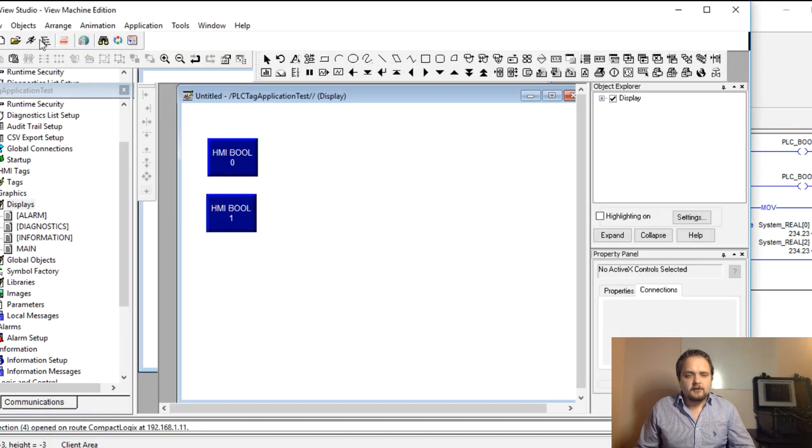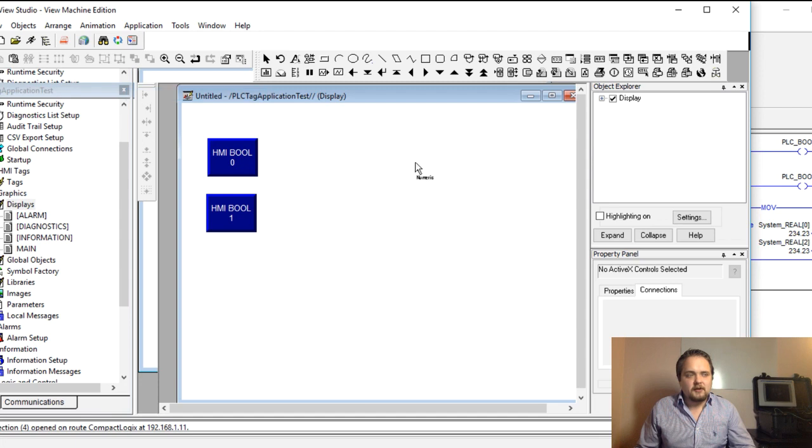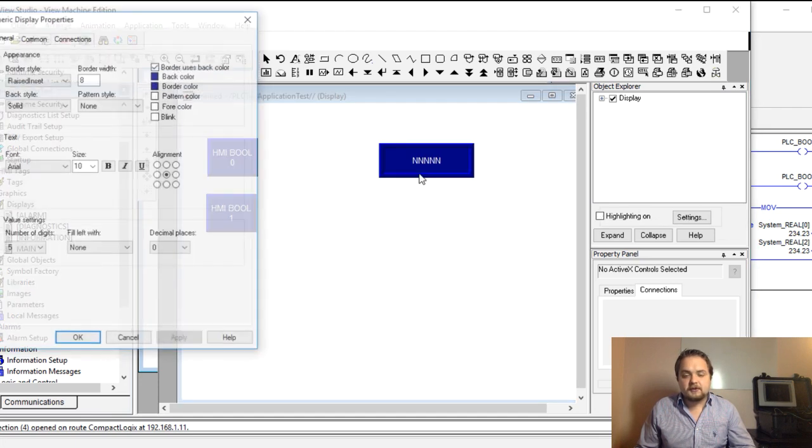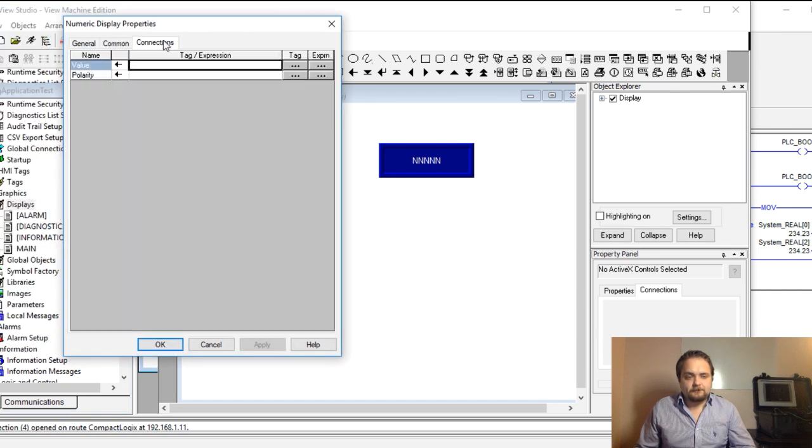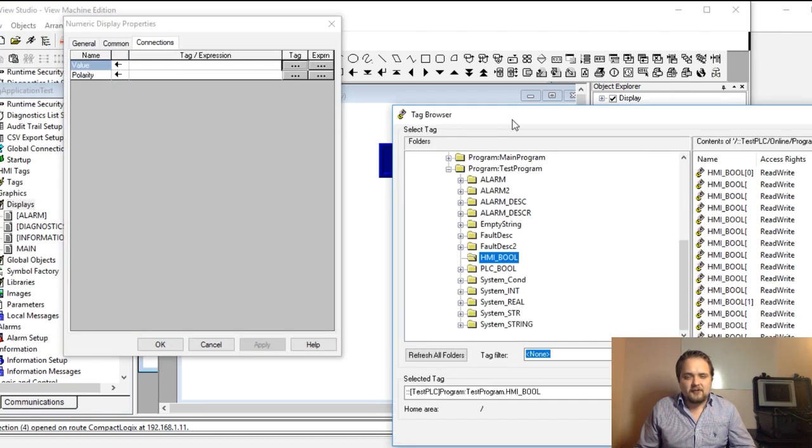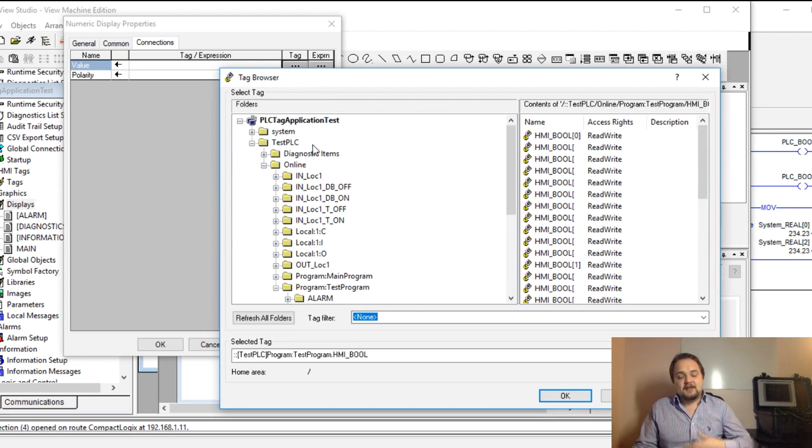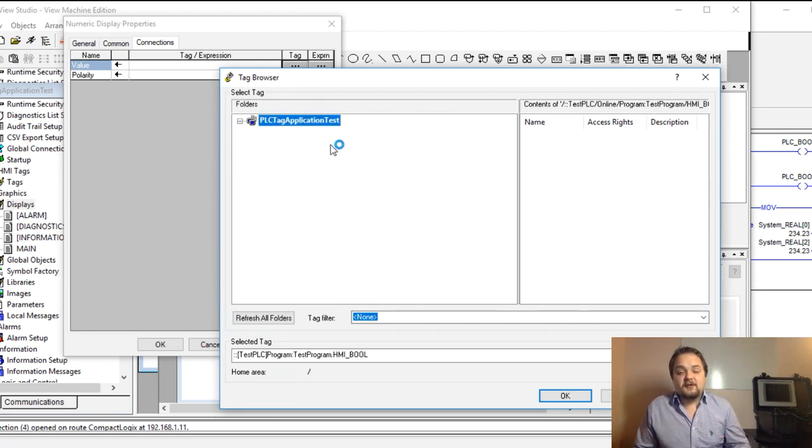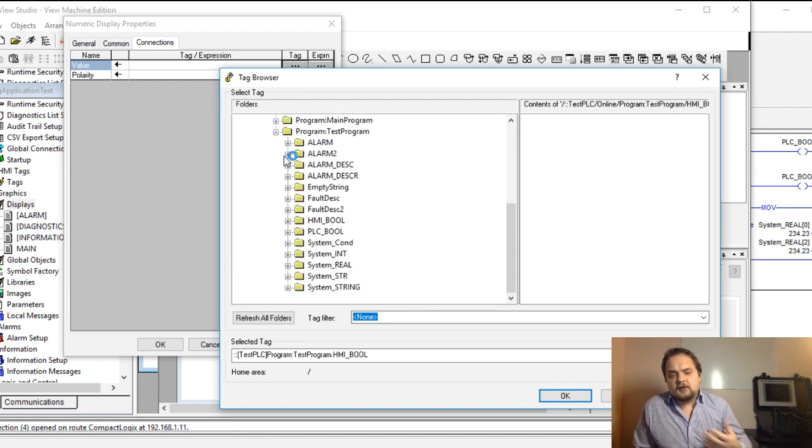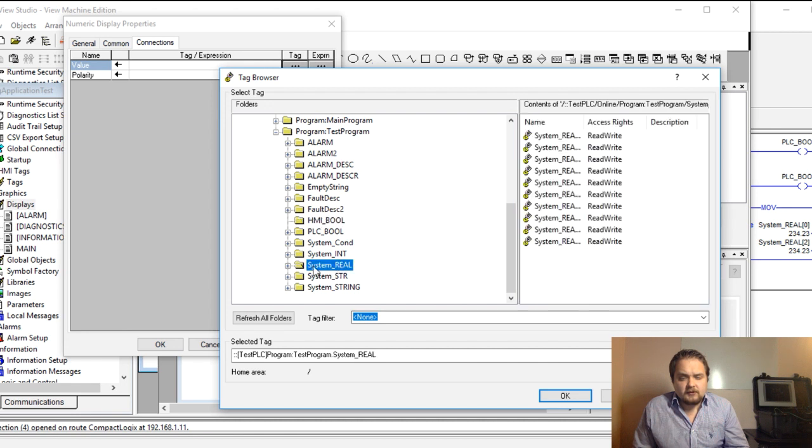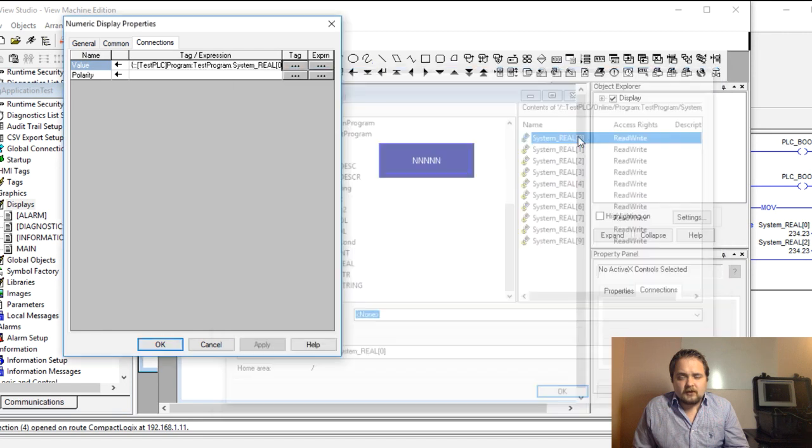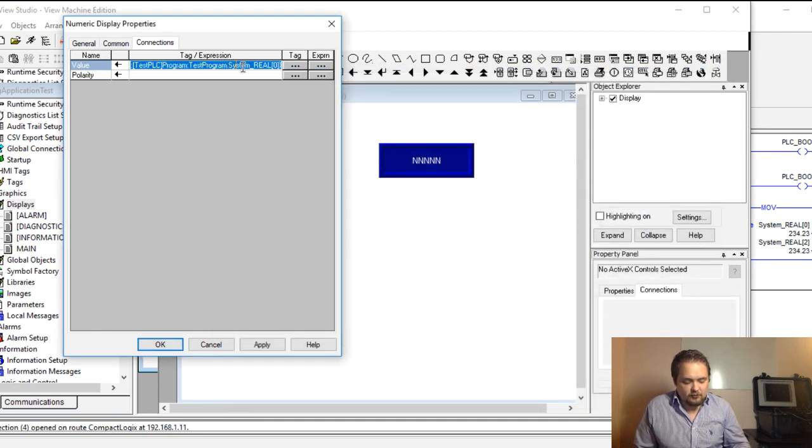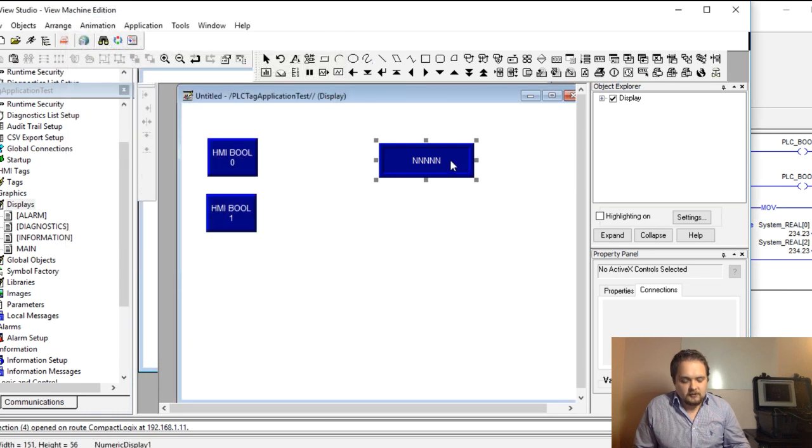Now we can create an object which is going to be a numeric display. Nothing super fancy, but we are going to display both of those reals. Connections are going to be the value. Once again, once you browse back to this and you've added tags, you need to refresh all folders all over again. System real is going to be in that same folder on the test program. We're going to use 0. I'm just going to copy this into this 2.